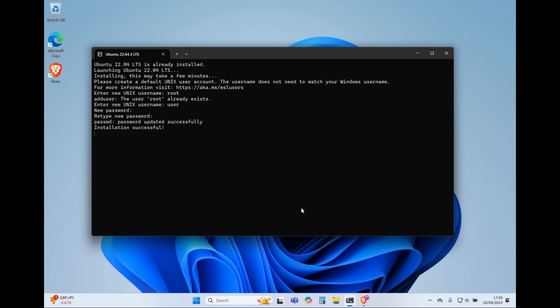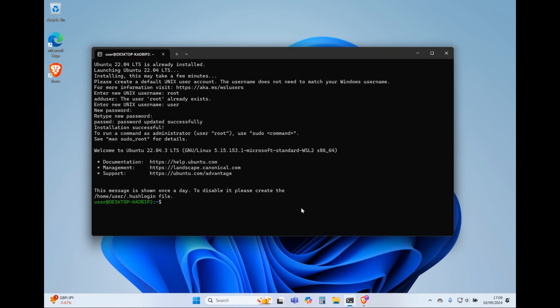You can access this terminal by typing Ubuntu in the search bar and clicking Ubuntu app. You can now use this terminal to install Unix applications.